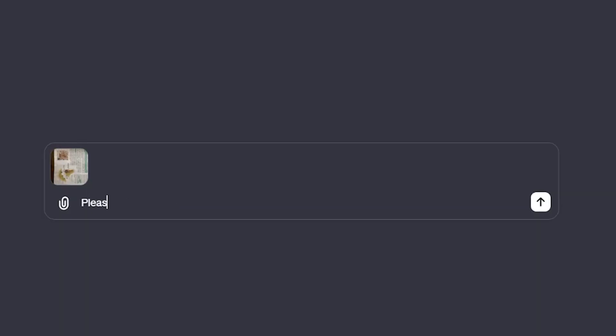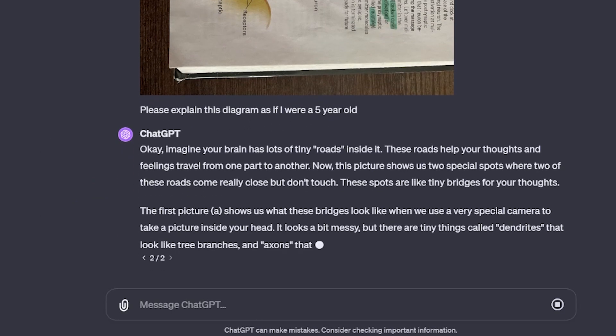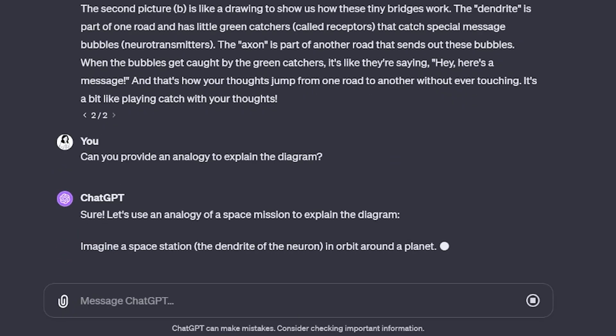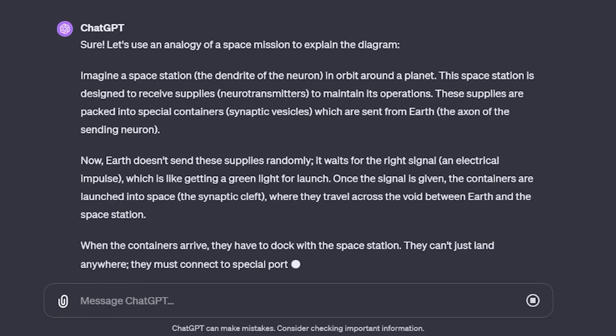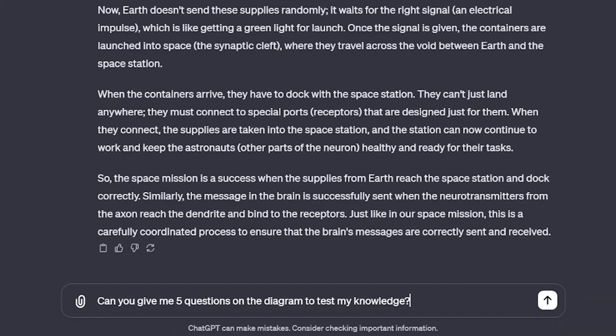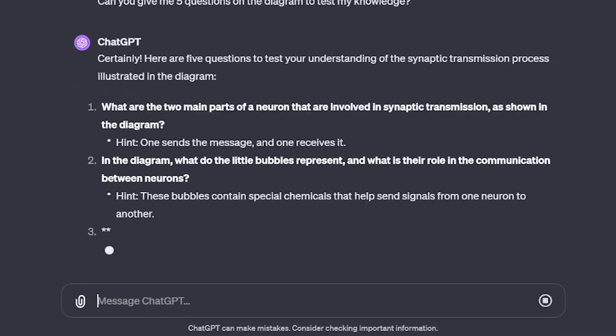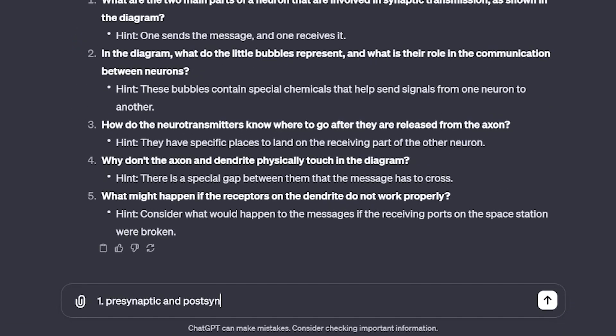Next up is asking ChatGPT to explain a diagram in simple terms, or as if I were a five-year-old, or literally any age that I want to give it. If I still don't get it after that, I simply ask it to dumb it down even more. Or if I am really struggling, I ask it to provide an analogy on the diagram to hopefully finally help me understand. And then after doing that, I ask ChatGPT to give me a couple of questions on the diagram to answer to help reinforce understanding.